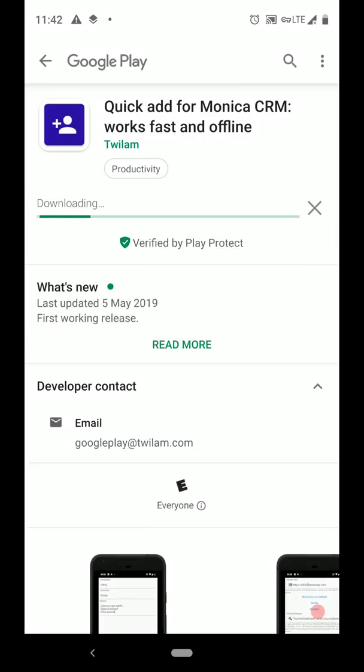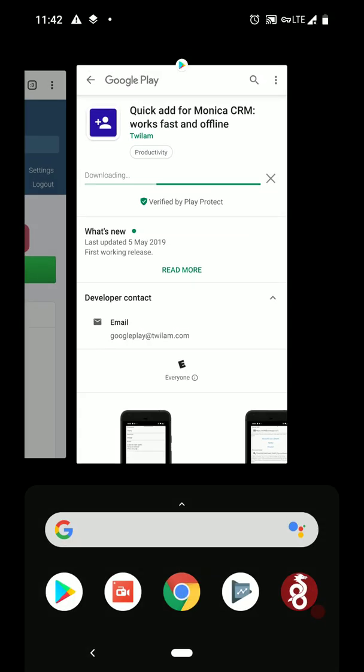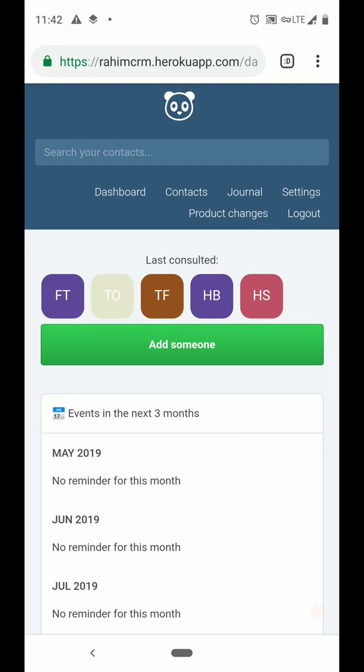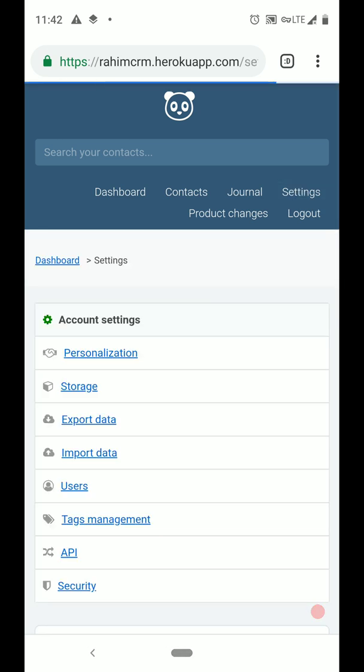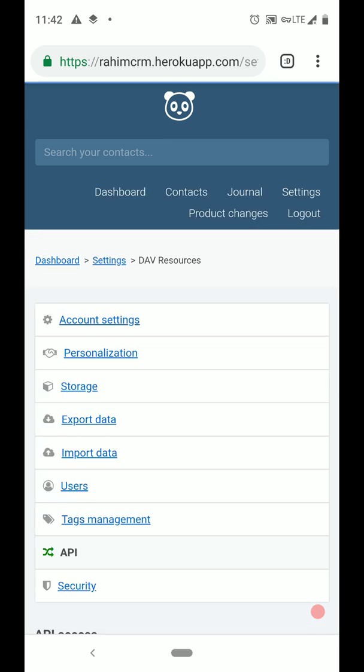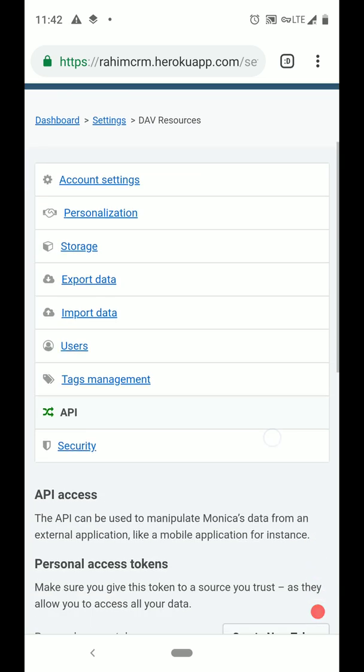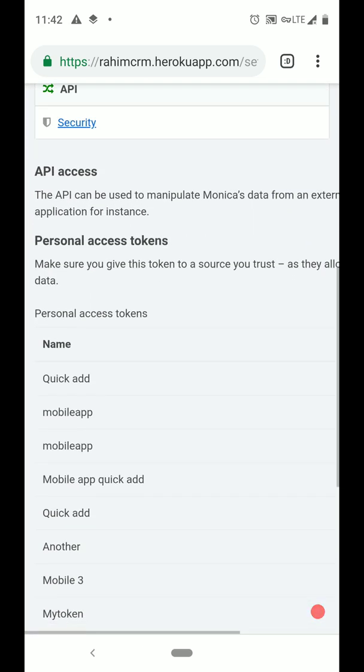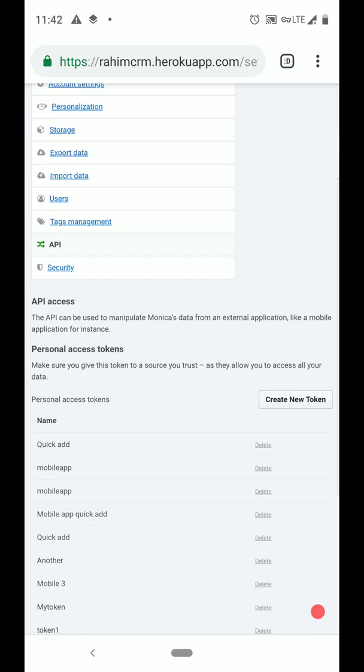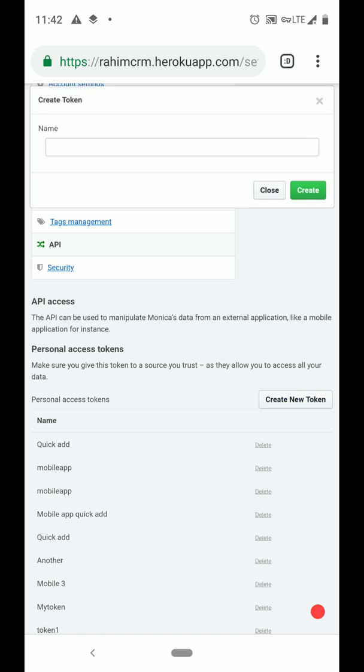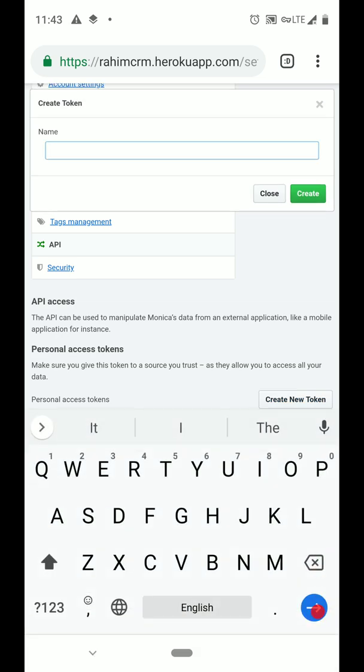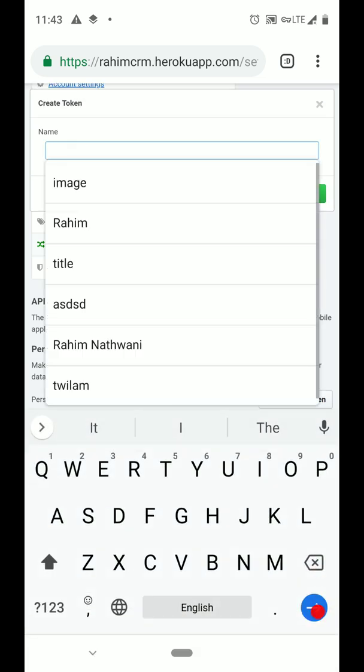After we install the app from Google Play, we'll switch to the Monica CRM web UI and in Settings API, we'll find the Personal Access Token section and tap Create New Token.